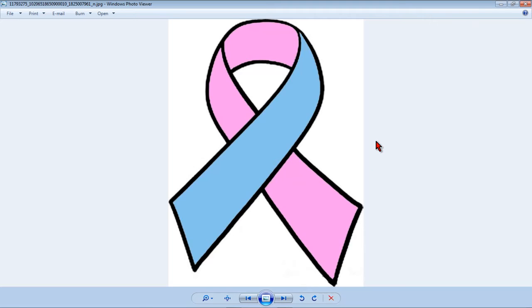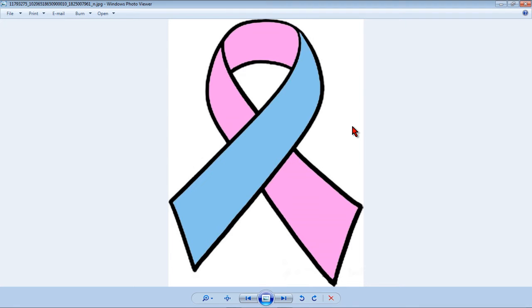In this video I'm going to show you how to convert this ribbon into an SVG file. This was a request from a viewer from Facebook and you don't really need an SVG file to import this into Design Space and cut it as layers.